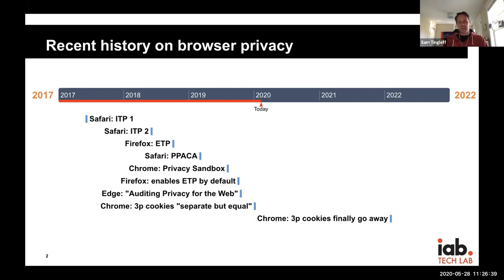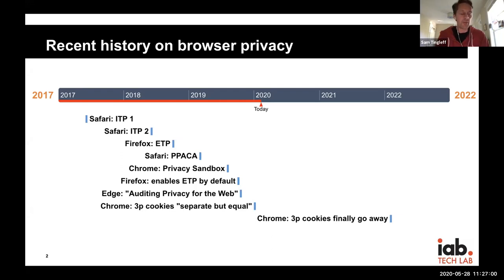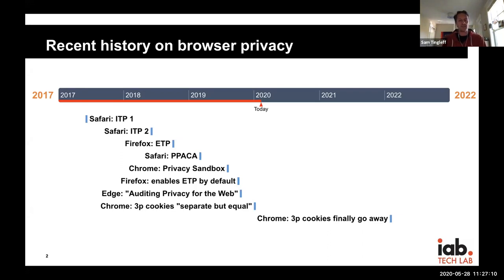Each major browser has defined the principles and practices they plan to allow and those they plan to discourage or fight. They have all taken a strong stance against third-party cookies — Chrome was virtually the last to do so. Chrome is unique in the degree to which they have publicly endorsed the value of advertising as a web content funding model, and in particular the value of audience-based advertising. No other browser — not Safari, Firefox, or Edge — has publicly stated support for audience-based advertising.